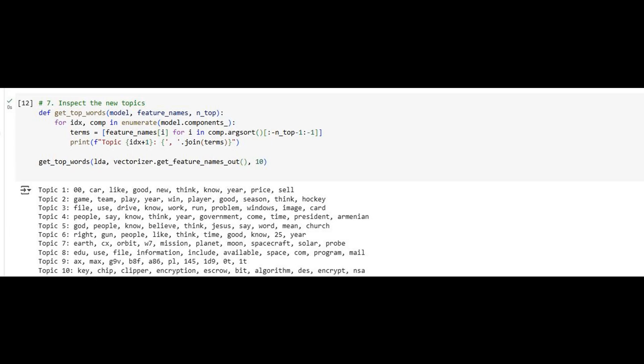Our final topics represent a well-structured view of our corpus. Each theme is cohesive, with little overlap or noise. We've transformed messy, unstructured text into an organized set of topics that capture the dataset's main ideas. This journey shows how combining statistical models with thoughtful preprocessing yields powerful insights from raw text.